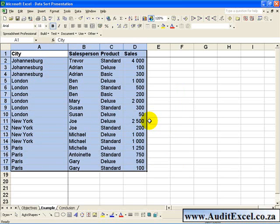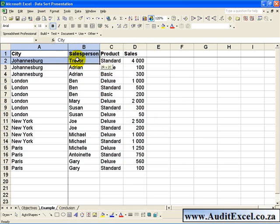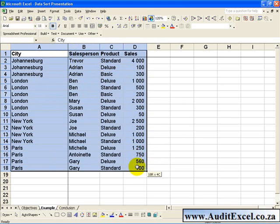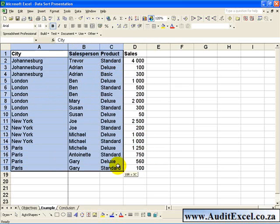It is important to note that when you highlight the cells, you must highlight all the cells you want sorted.